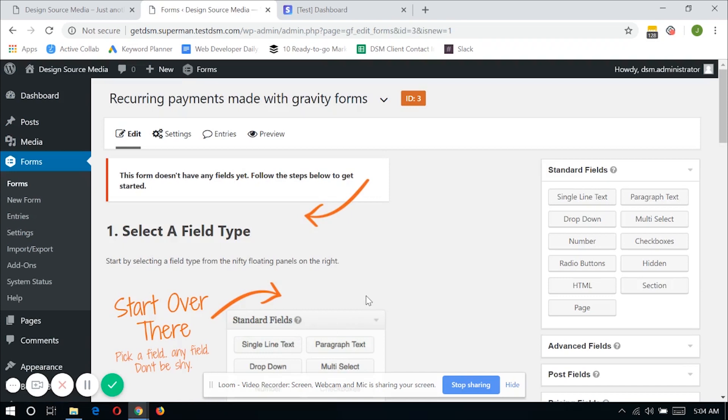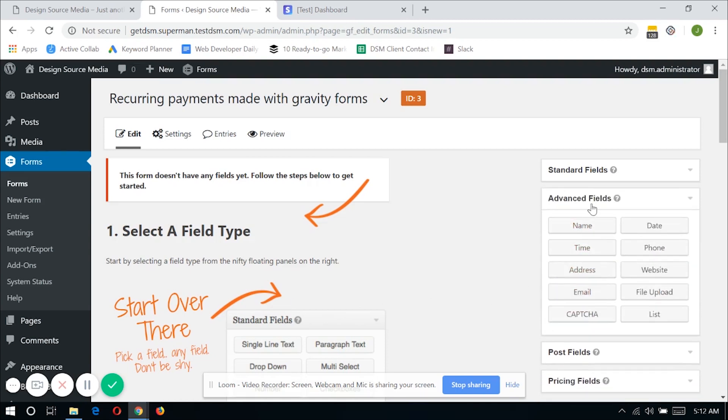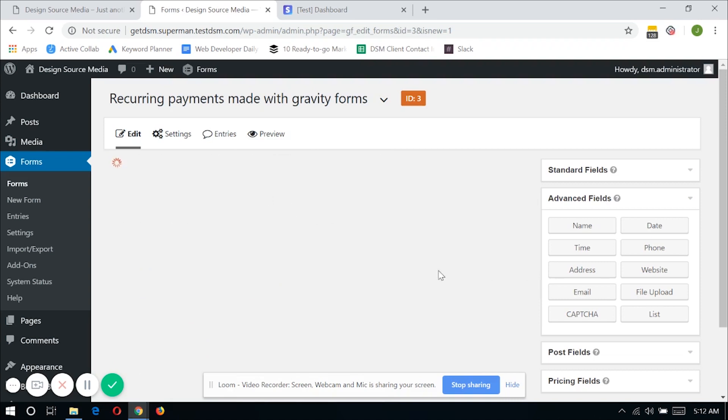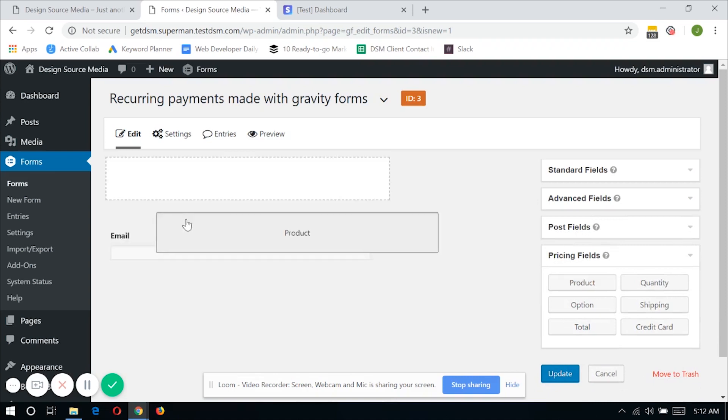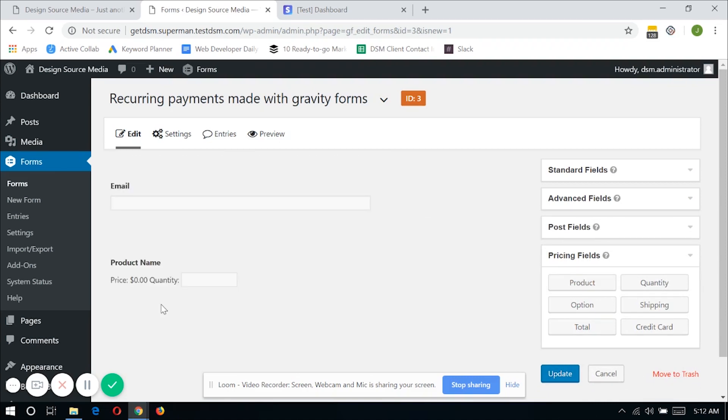Now in this form, there are three things that you need to include in order for Gravity Forms to pass the data to Stripe. The first one is the email section that you can find under the advanced fields. One is the product field in which the users can select which product or subscription that they wanted to subscribe on to your website. And lastly, the credit card field.